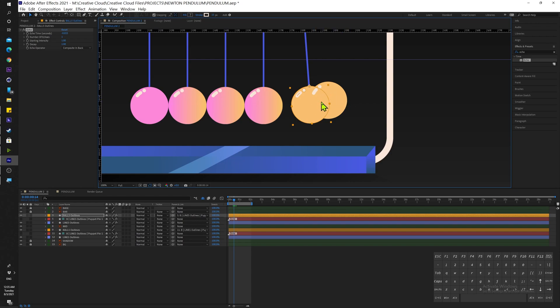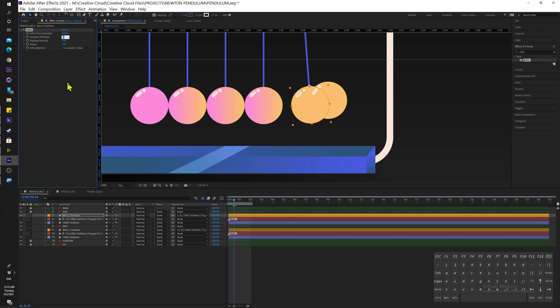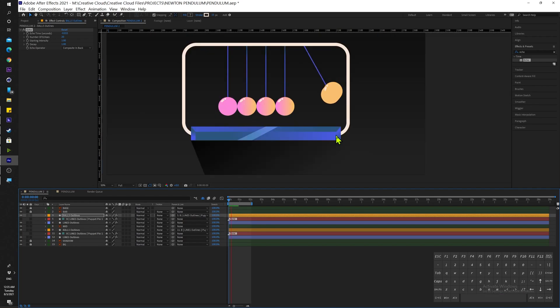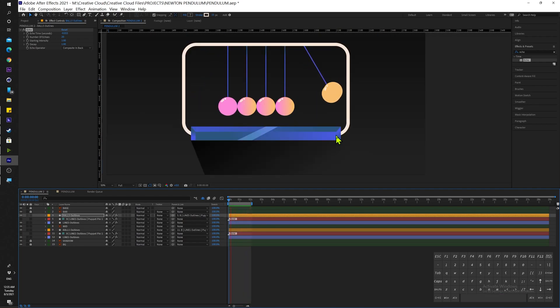Now the second thing that I'm going to change is the Number of Echoes. I'm going to change that to 20, because now if I play this I can see that we do have a trail but it's not working properly just yet.